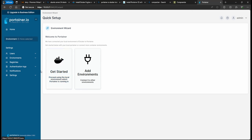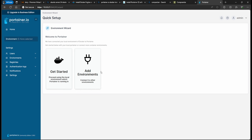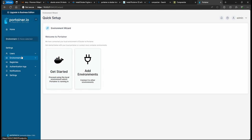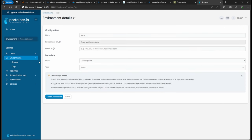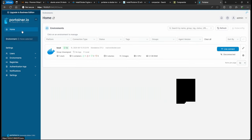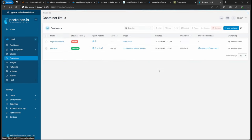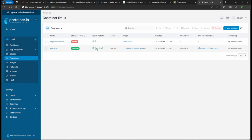The reason we want Portainer is it's easier to manage. We have an Ubuntu server that's headless — no GUI — so this lets us manage our containers. Click Home then Local, and under local containers you'll see two: the 'hello world' container we used to test Docker, and the Portainer container itself.